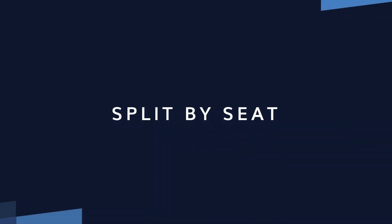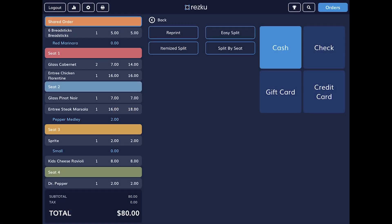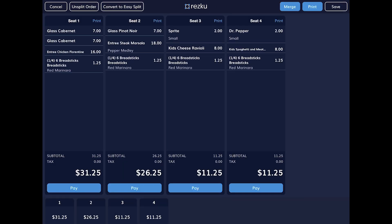Use split by seat when you've got an order with seats and everyone is paying for their own meal. From the checkout screen, tap split by seat. Each seat is now a split in the order.